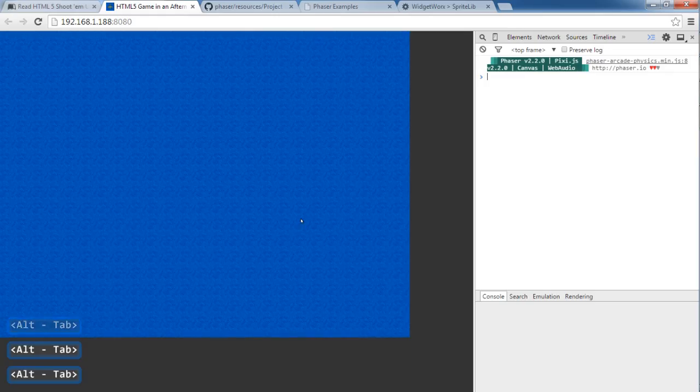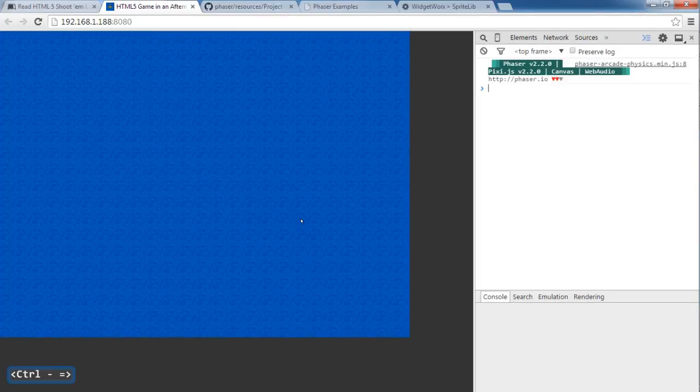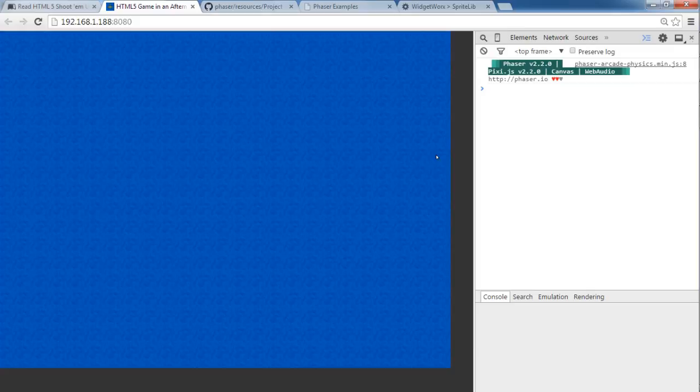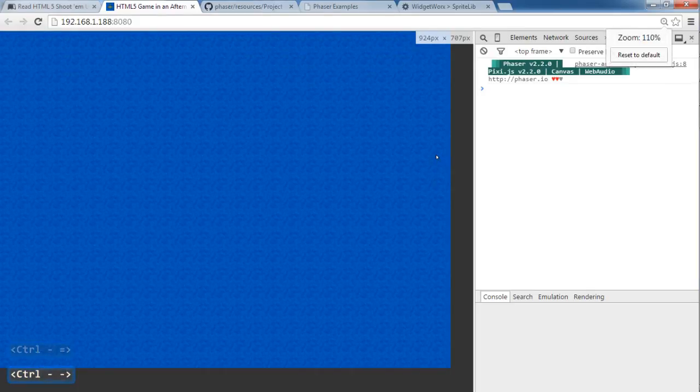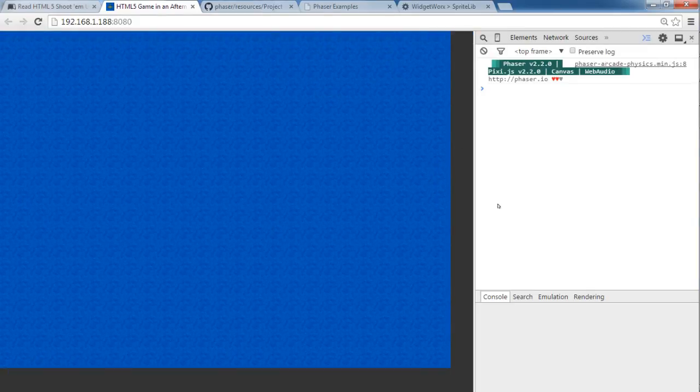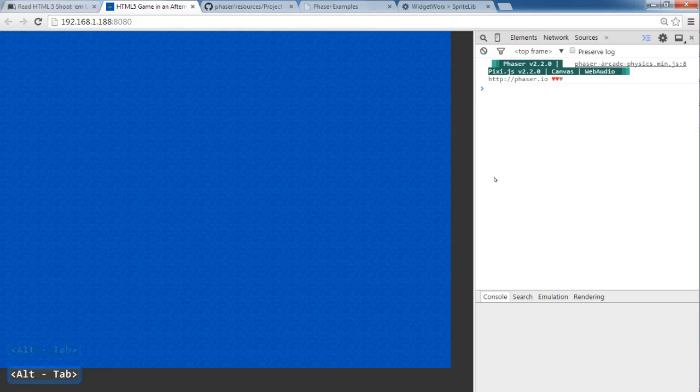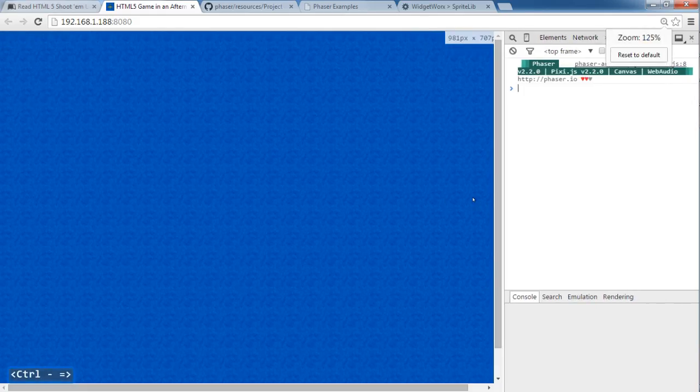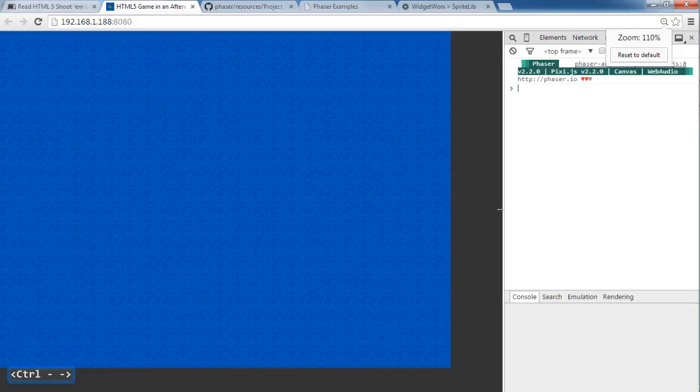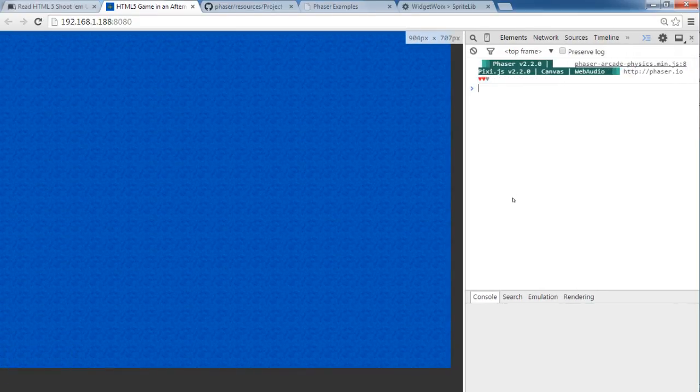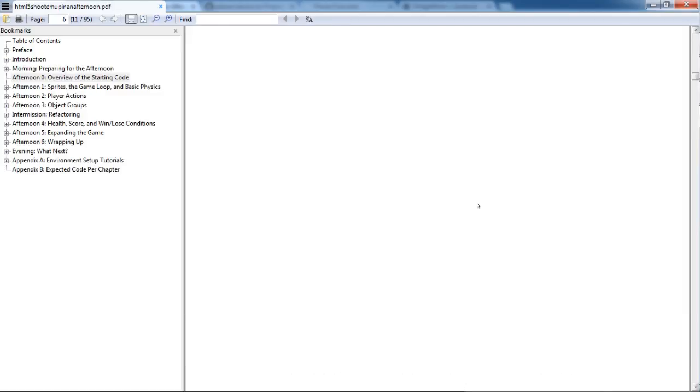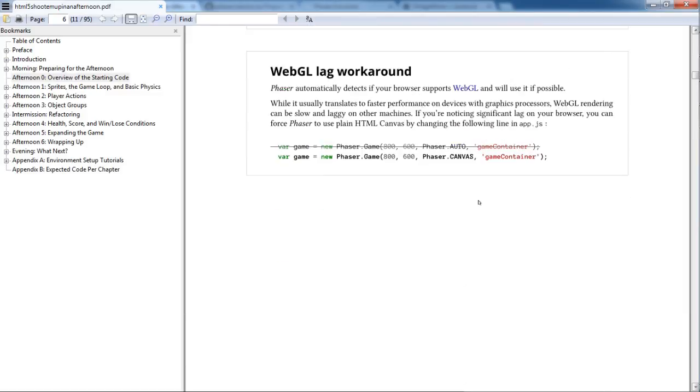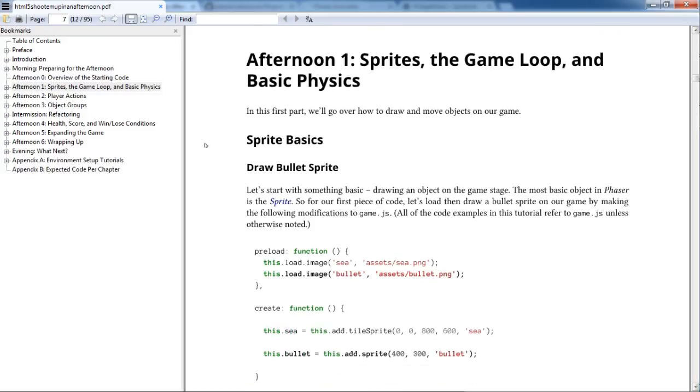So yeah, and I'm just going to zoom this in. Yeah, that should be. Anyway, that's that for this afternoon zero. I'm going to take a quick break and read it and start recording the first main chapter which is sprites, the game loop, and basic physics.